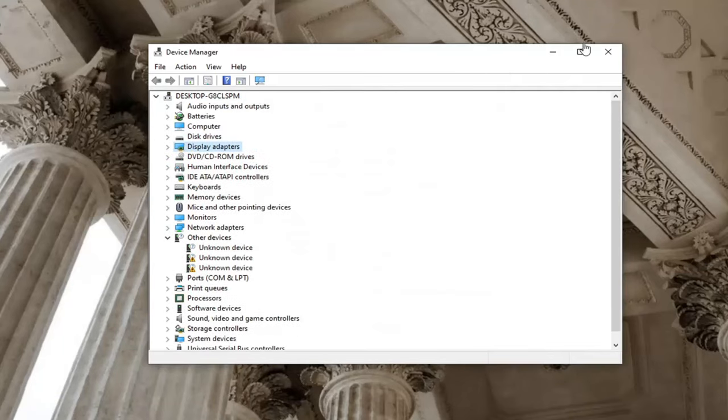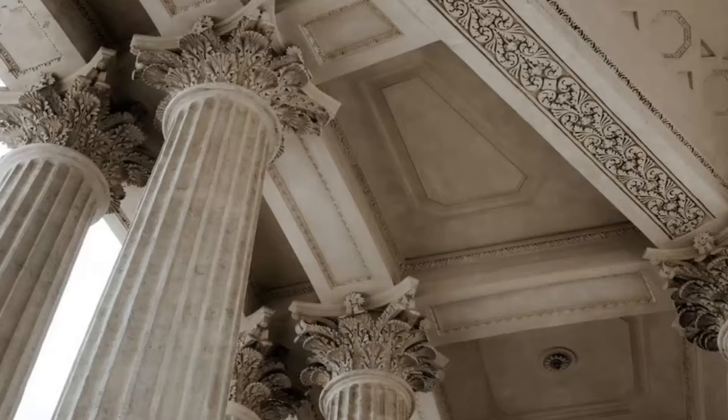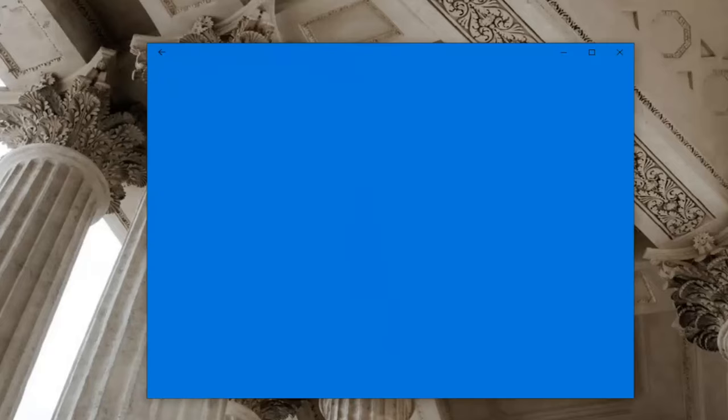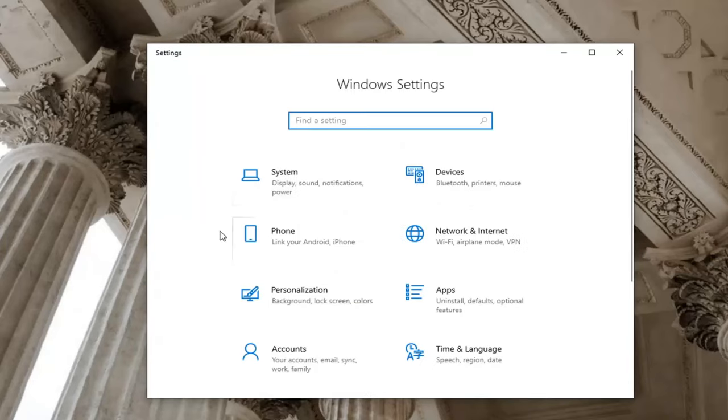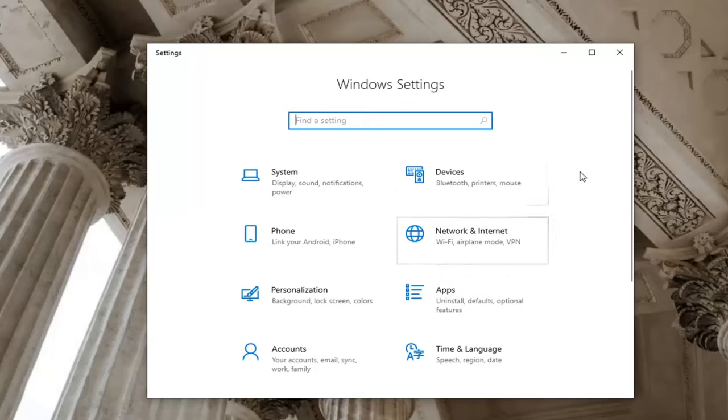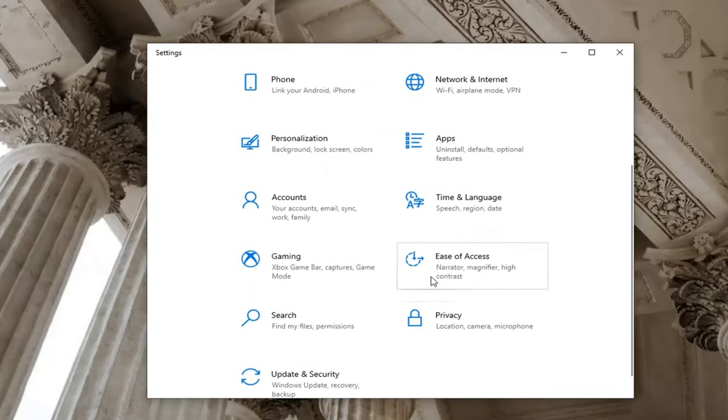Another thing we can try: close out of here and go back to the Settings window we were in before. You can open the Start menu and type in Settings or select the gear icon to go back to this main page. Select the Ease of Access tile.